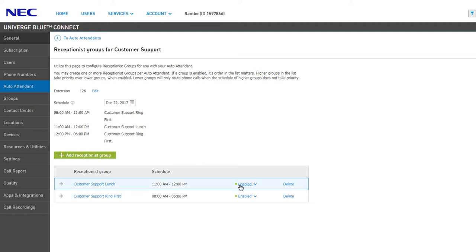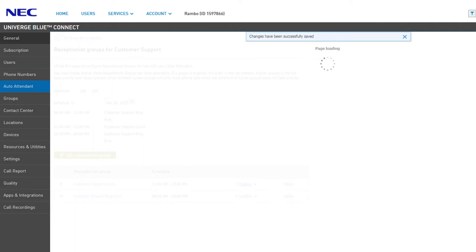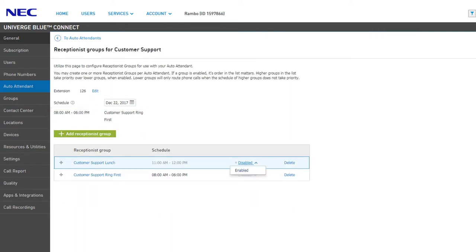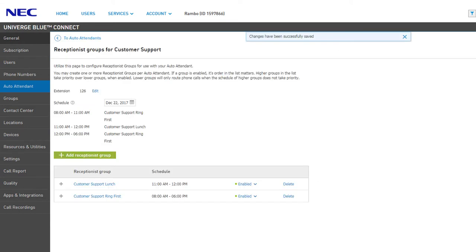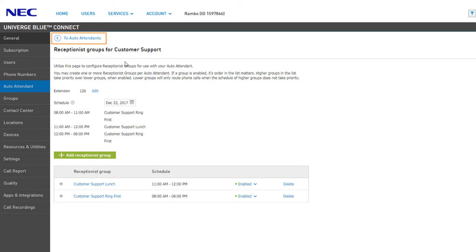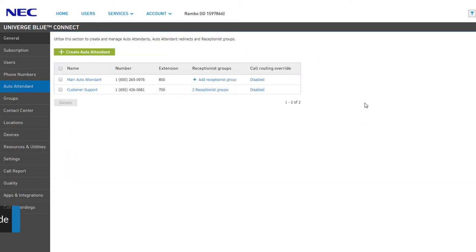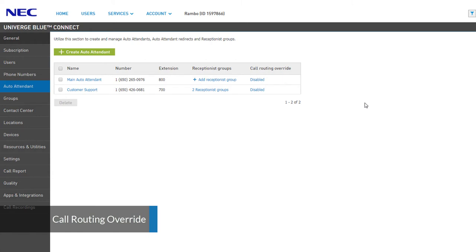From the group list, you have the option to enable or disable a group manually — disabling a group will prevent it from being active during its scheduled hours. You can also delete any receptionist groups created by clicking the Delete link and confirming your action.